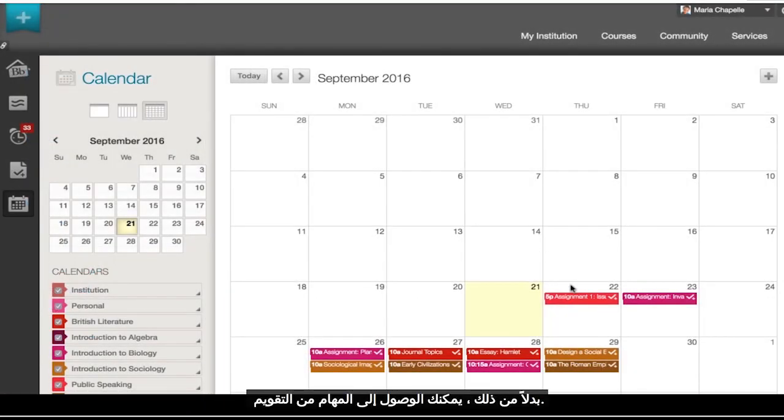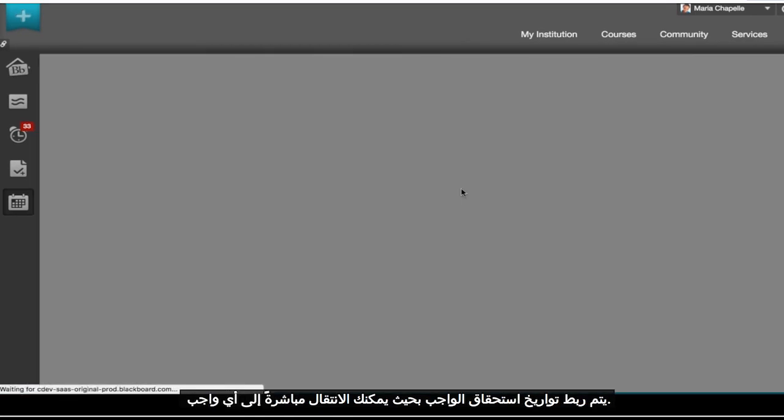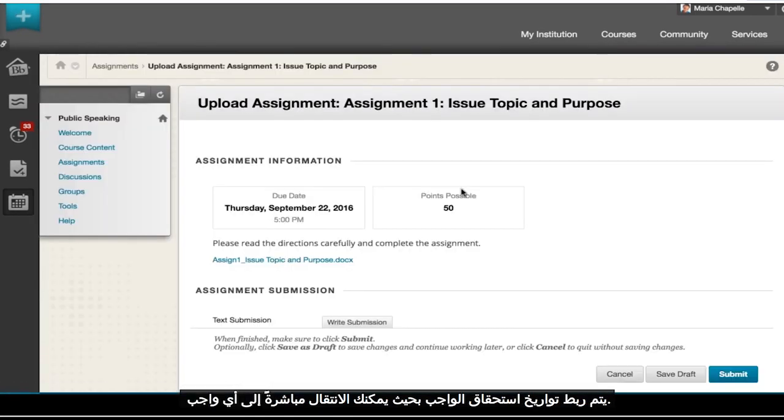Alternatively, you can access assignments from the calendar. Assignment due dates are linked so you can jump directly to your assignment.